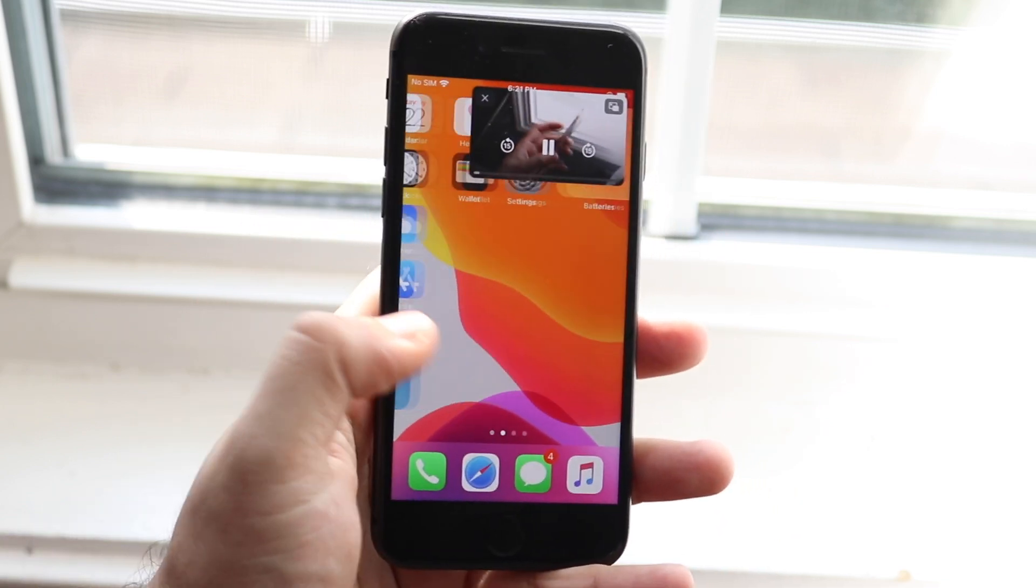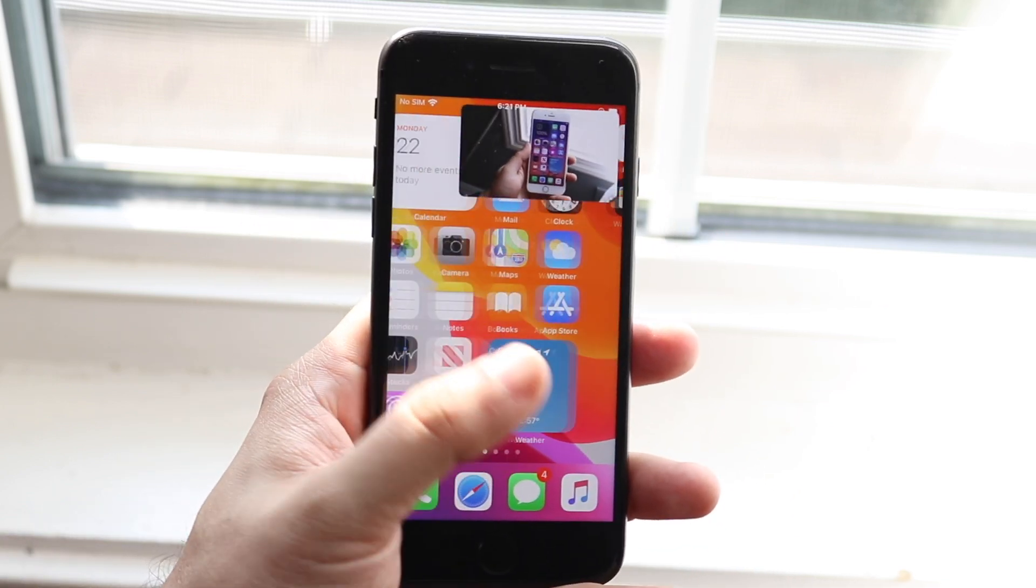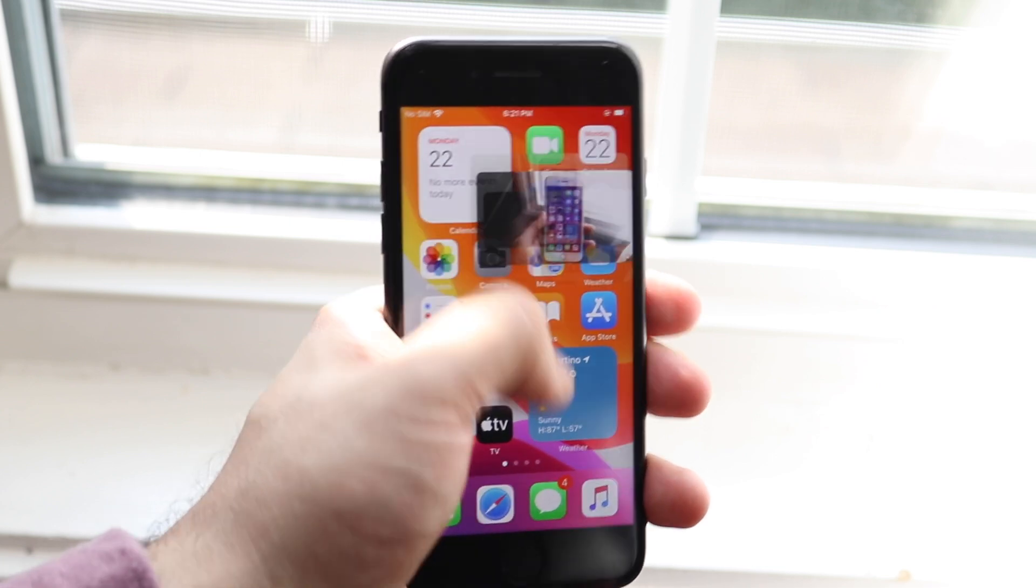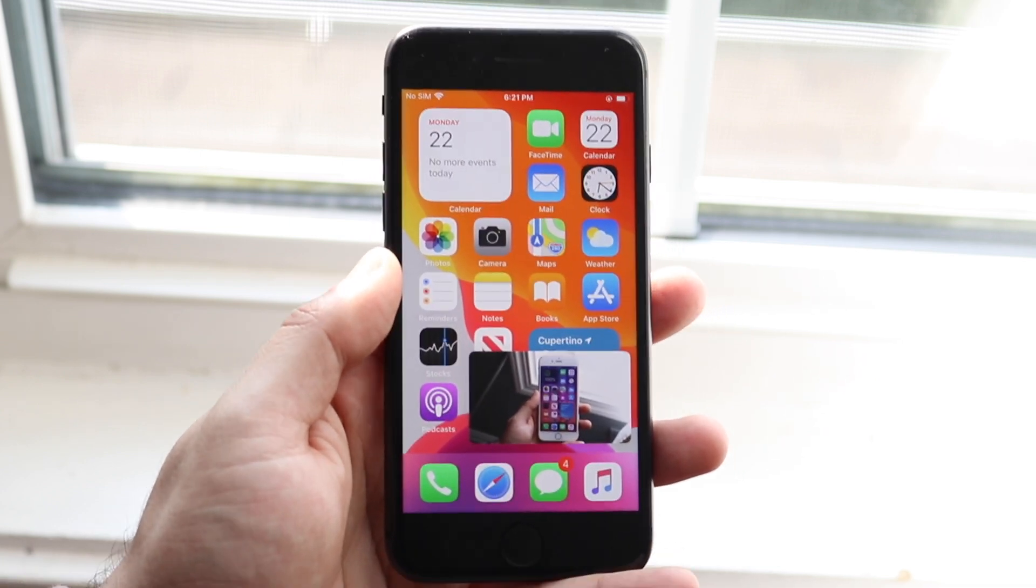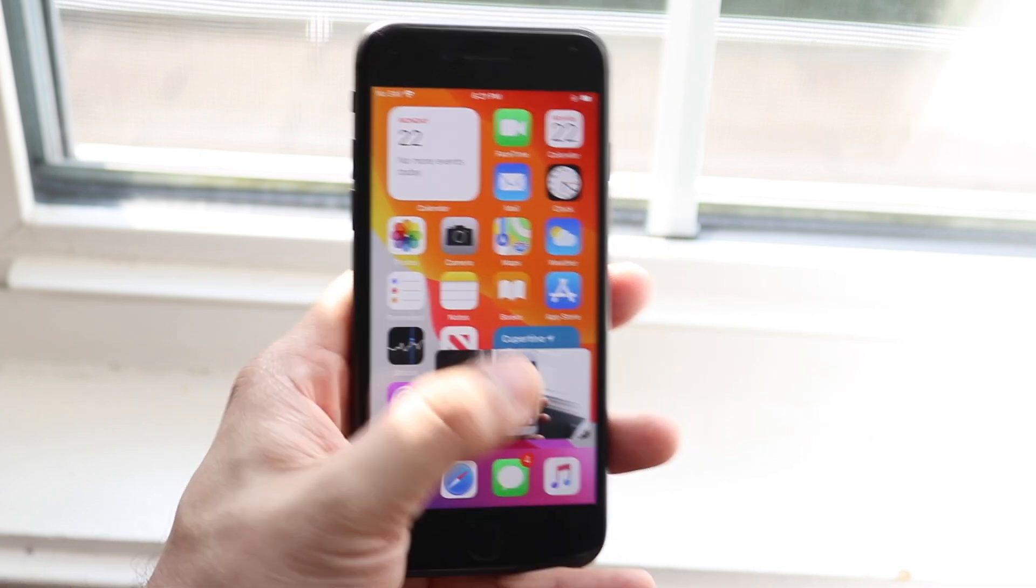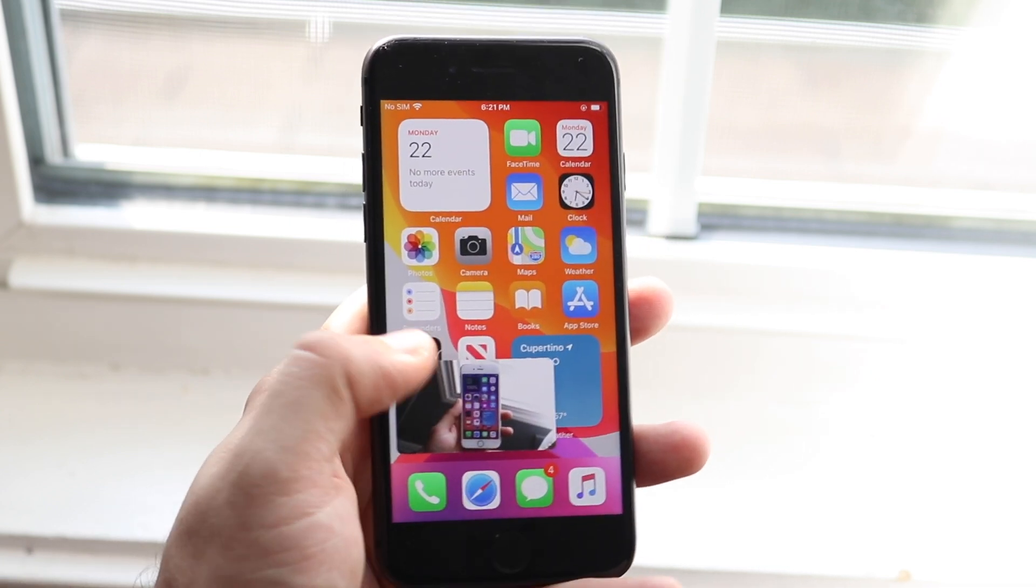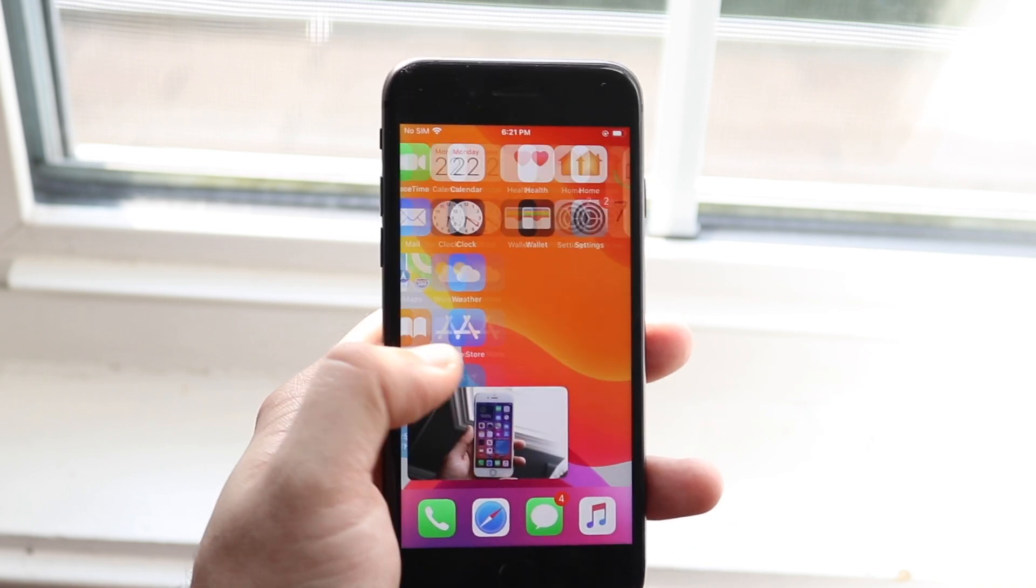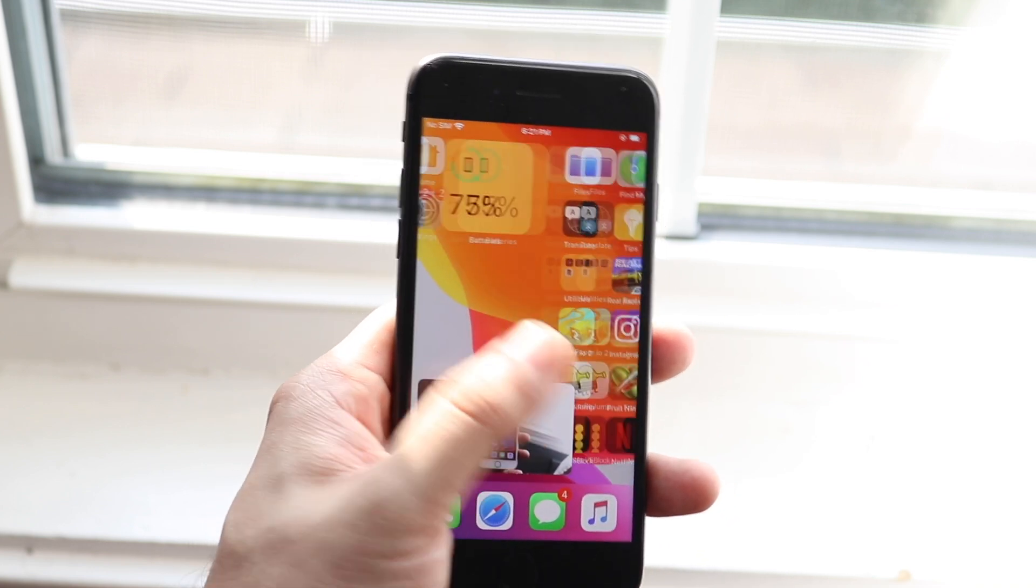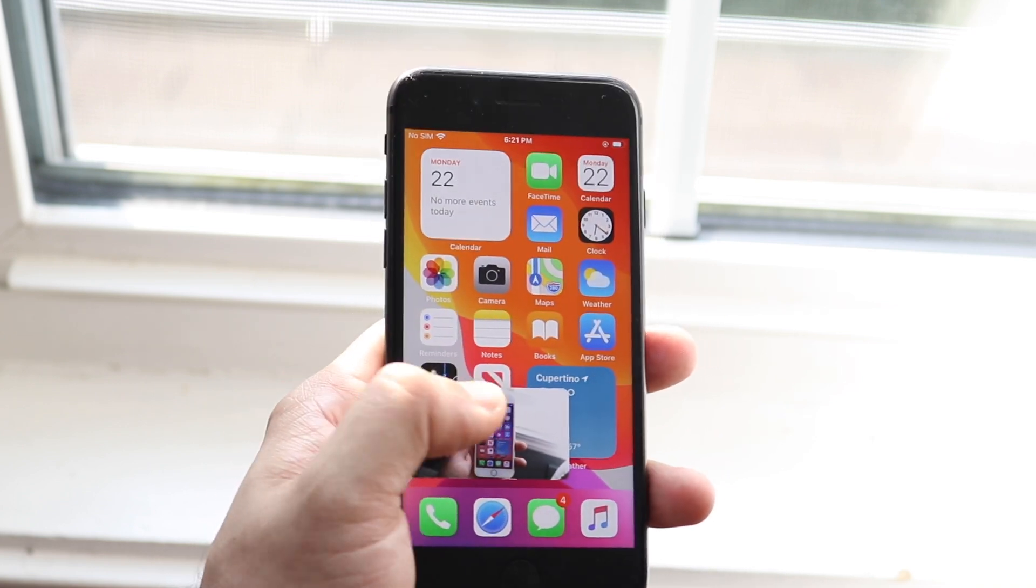Apple actually brought in one of my favorite things ever. I love picture in picture, I love watching videos while doing other things, and now we have the capability with iOS 14.